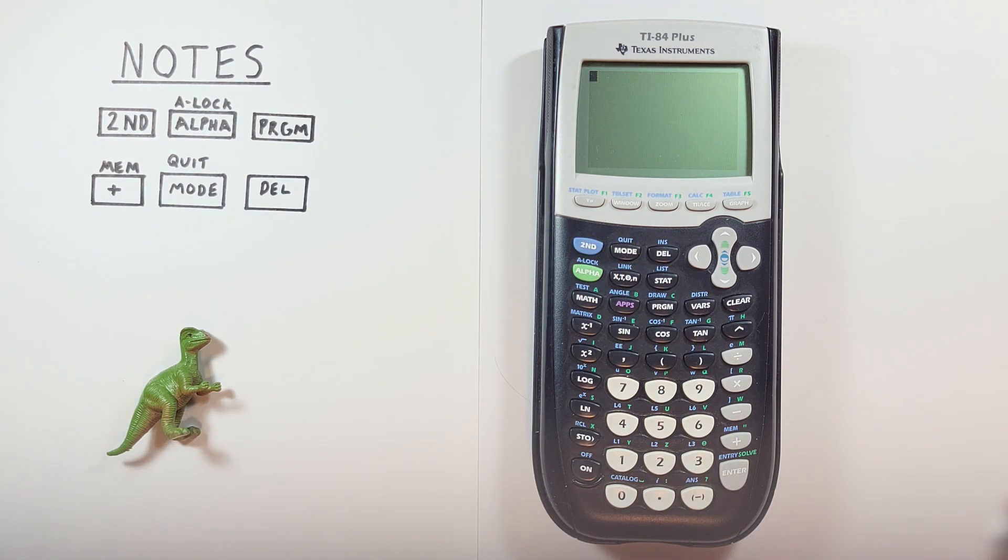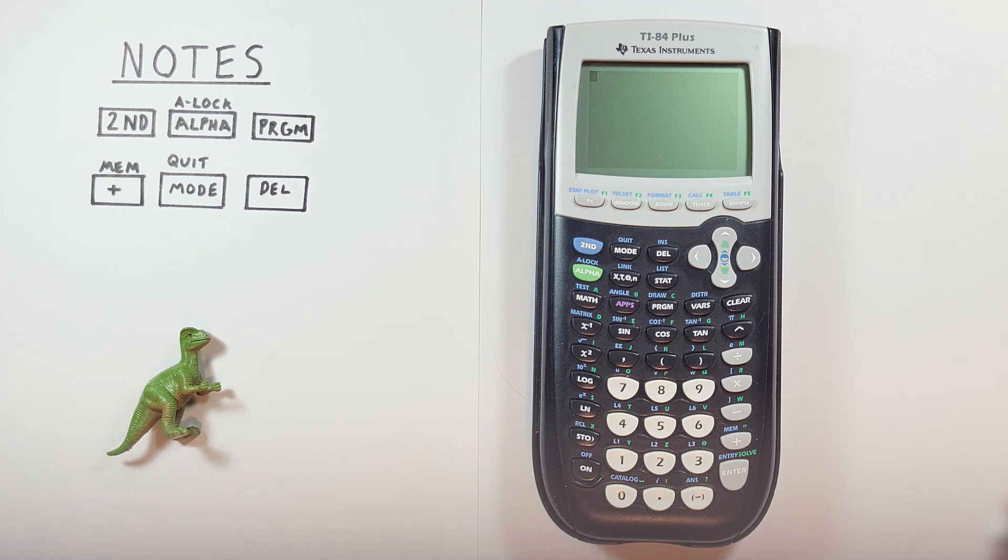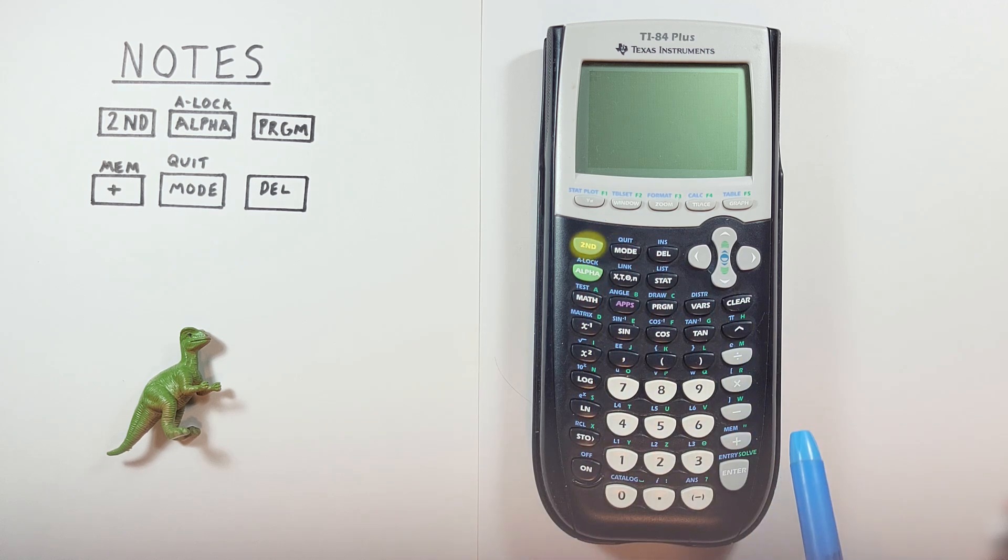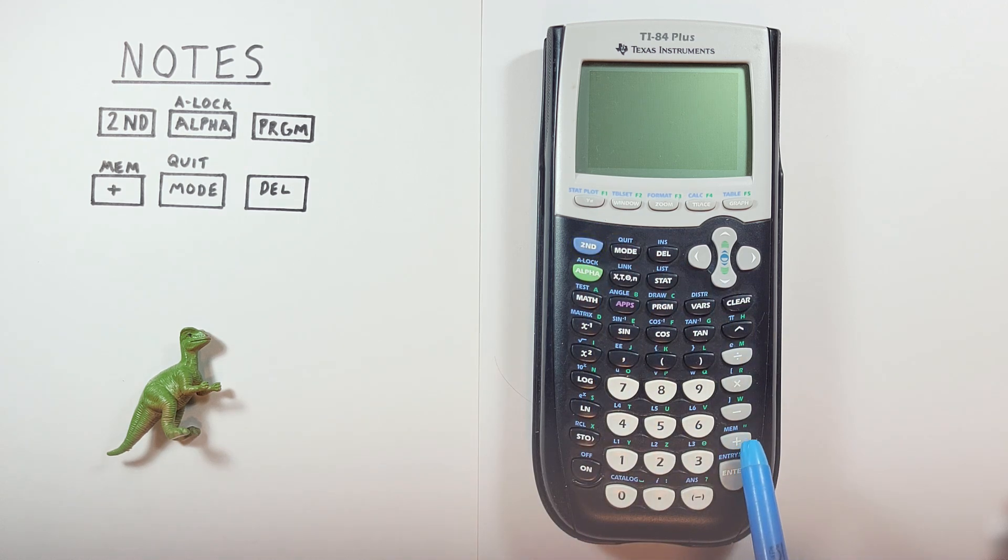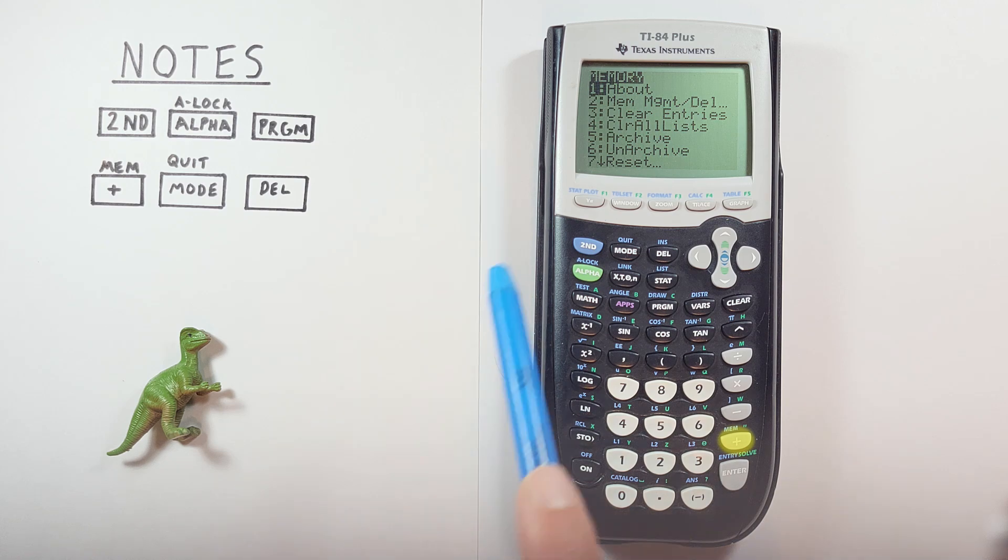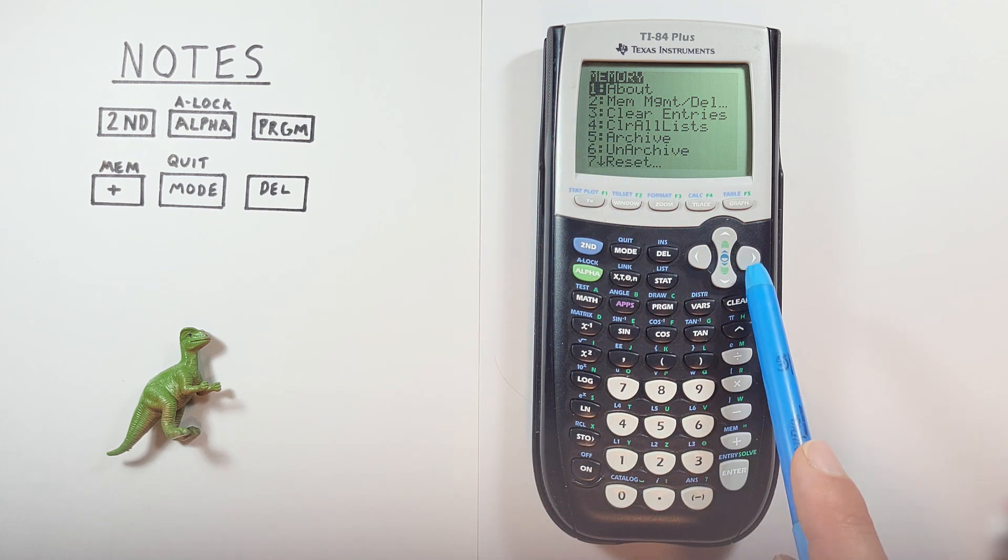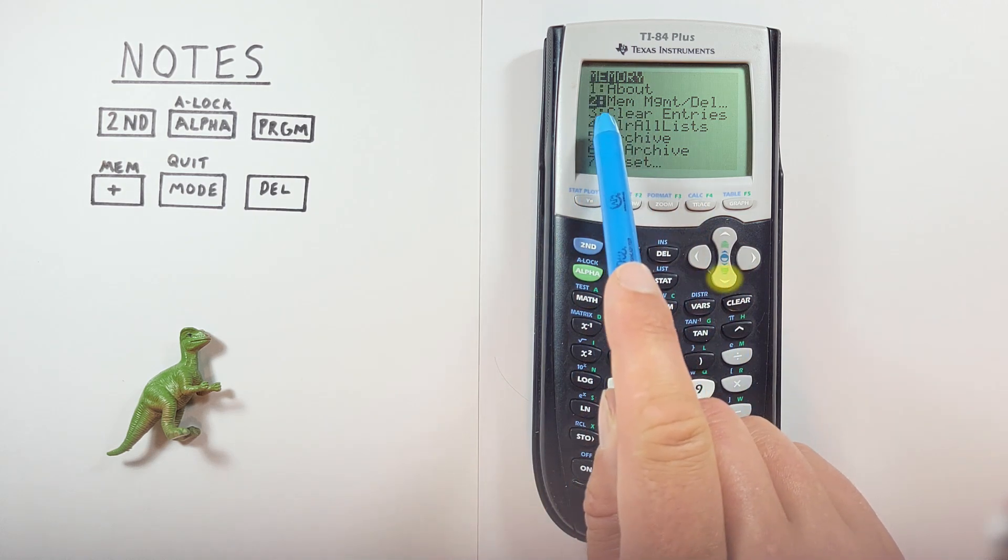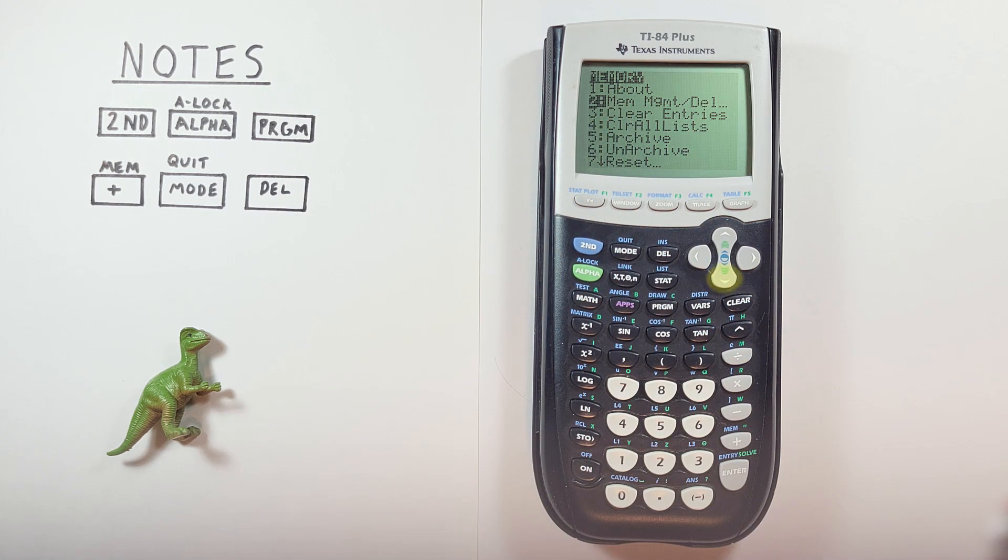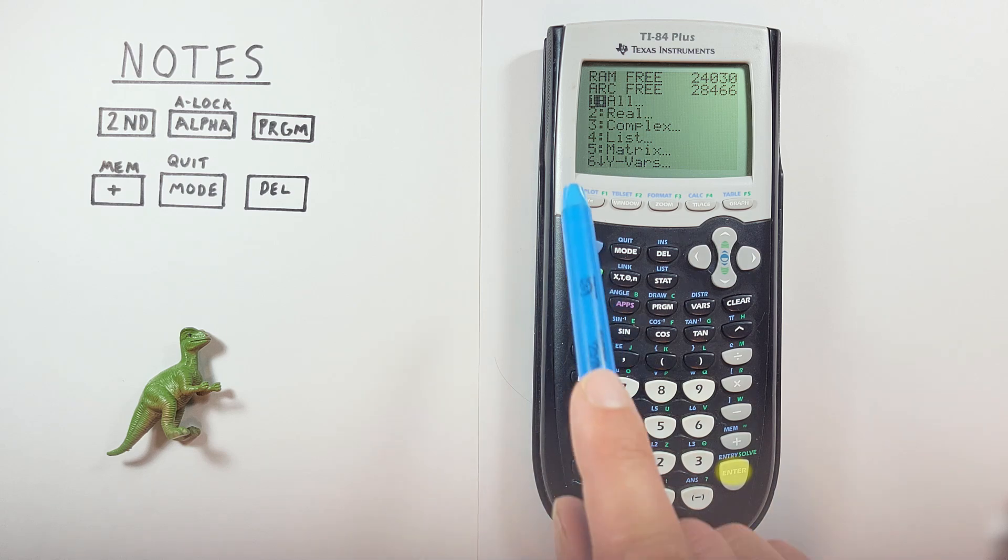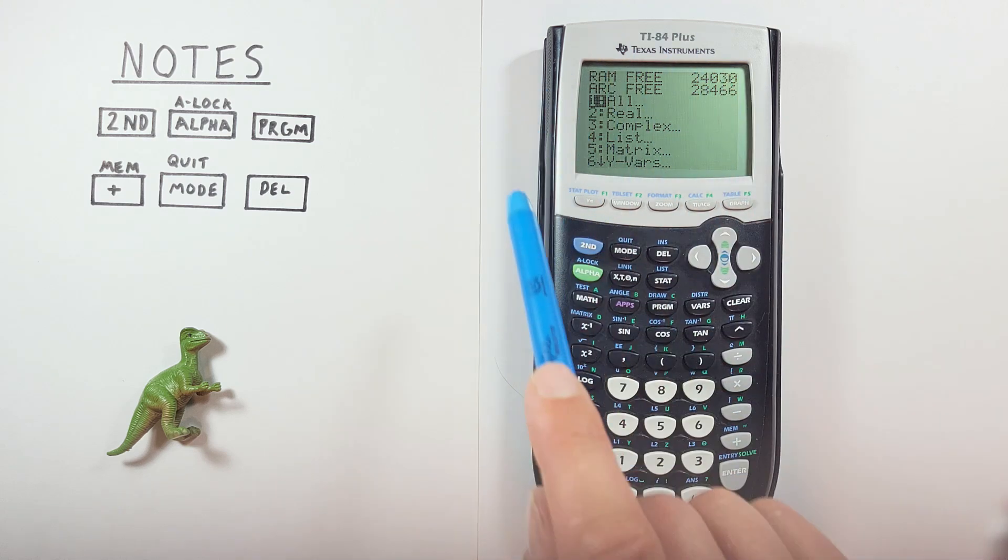What about when we're done working with our notes and want to delete them to save space? To do that, we press second. Then the plus sign with the second function of memory. And then we scroll down to the second option. Mem. Select that. Which brings us to this menu here.